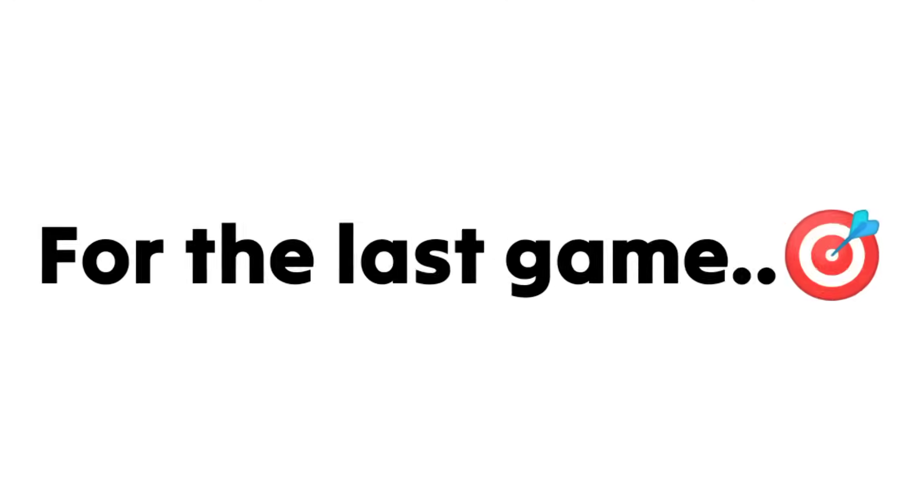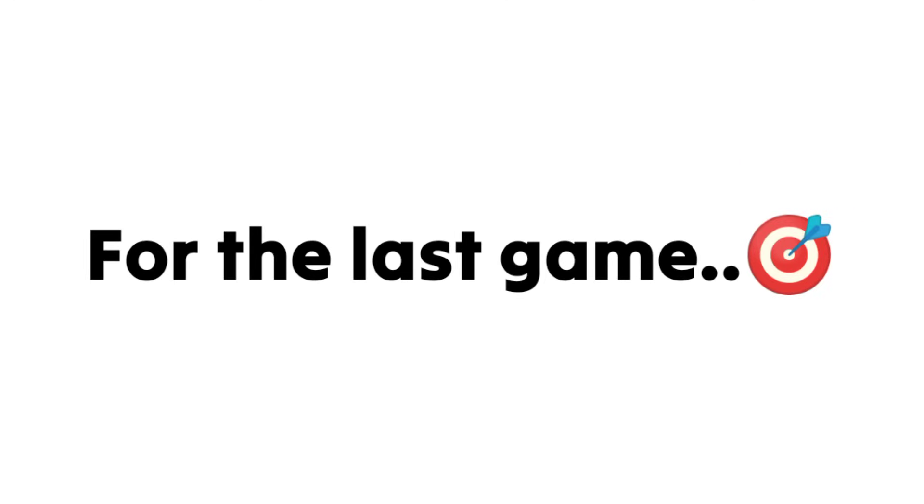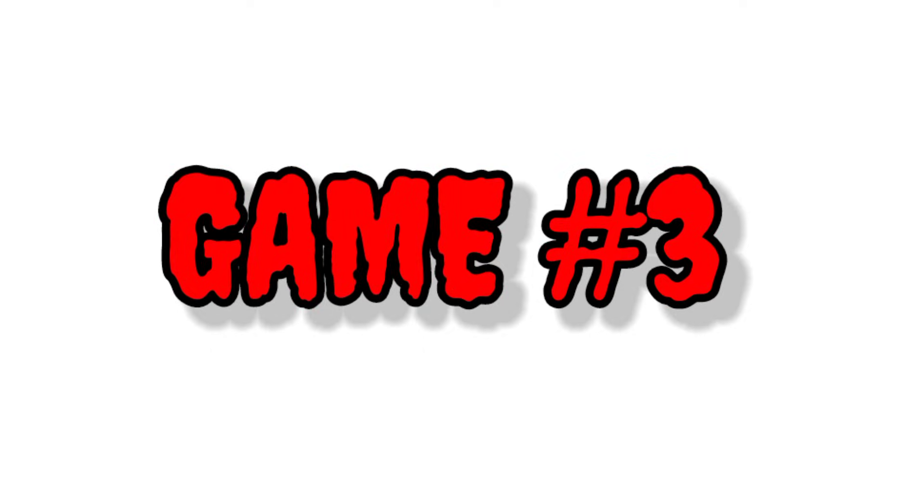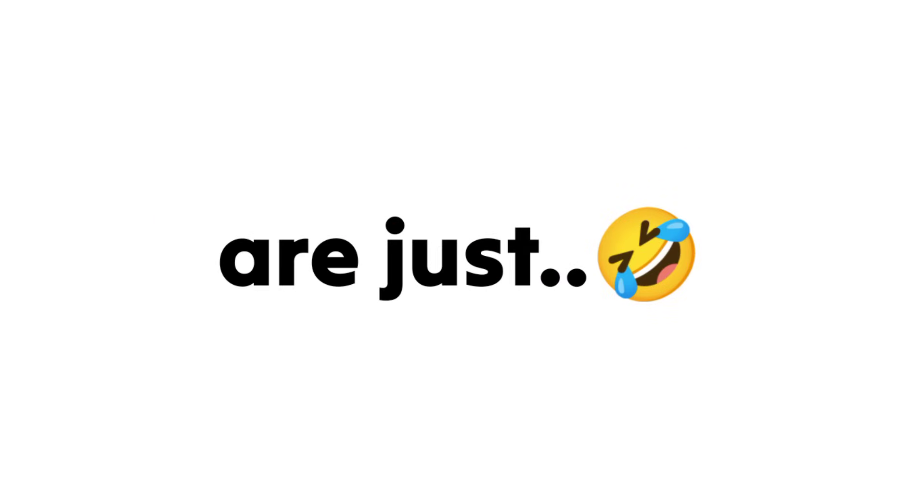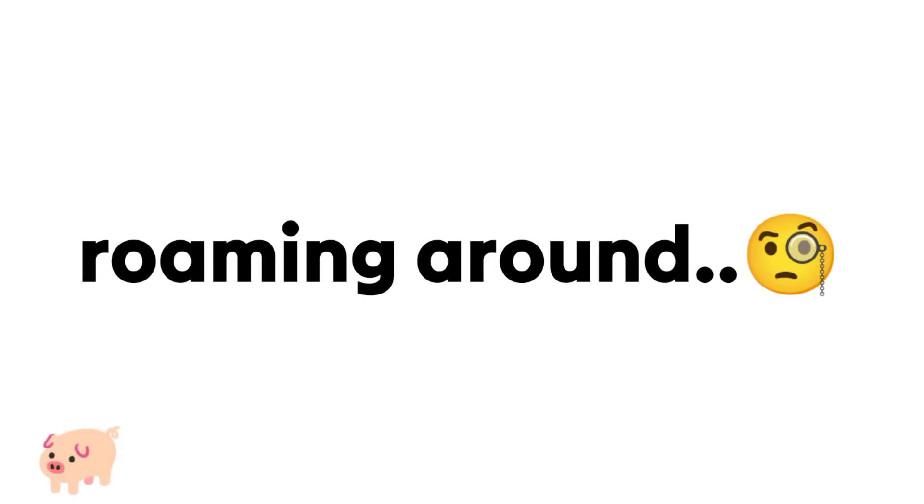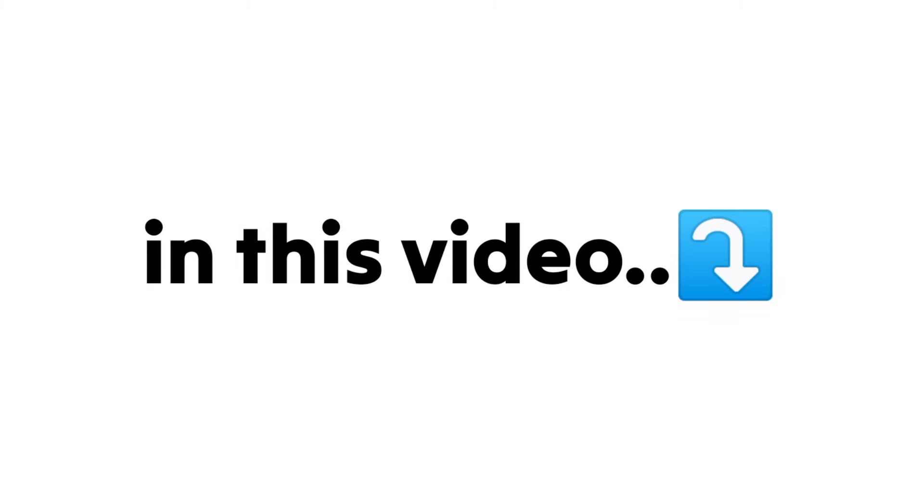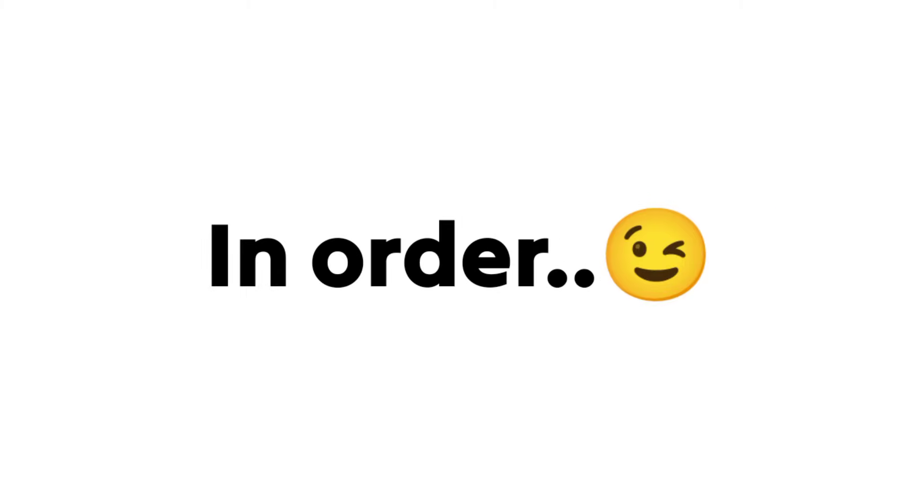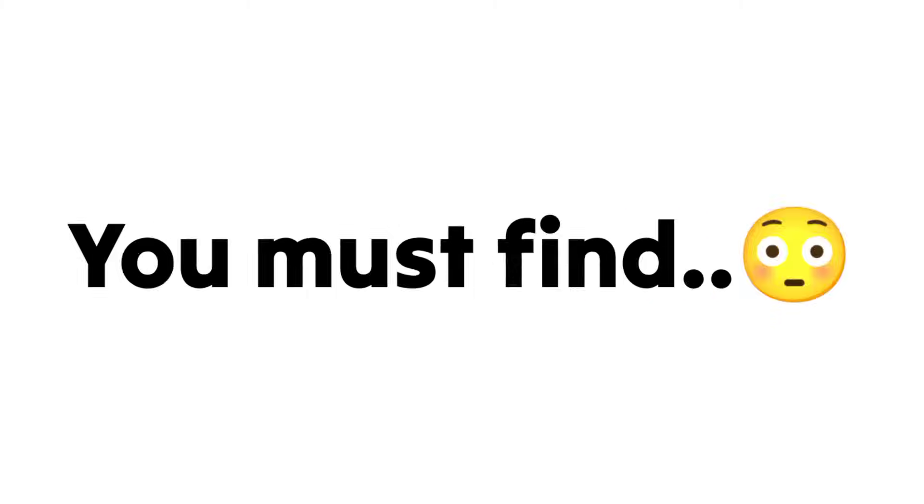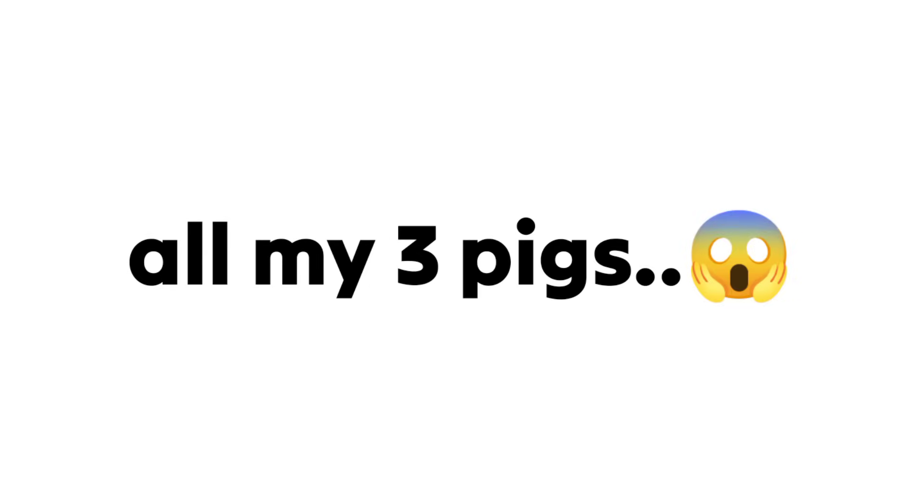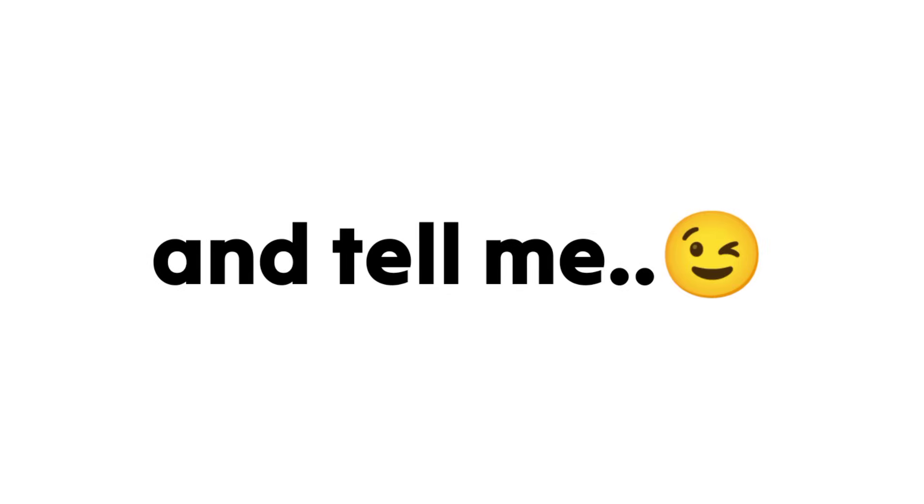Now for the last game, game number 3. My 3 pigs are just roaming around this video. In order to win the last game, you must find all my 3 pigs and tell me in the comments where are they. Good luck.